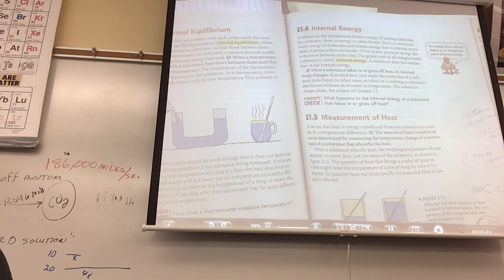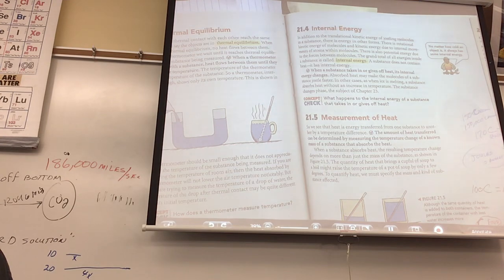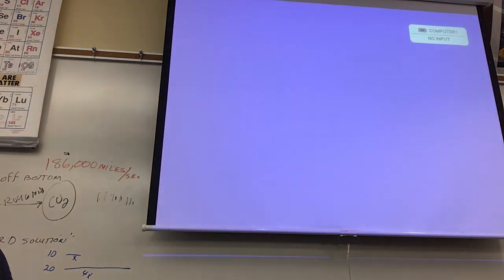Now let me heat the bimetallic strip to show you how it works. Watch for movement in the strip as I apply hot air, but I have to be careful not to catch the wires on fire. You should see the strip move as it heats. The bimetallic strip is the secret — one piece of metal lengthens faster than another, causing the curl.